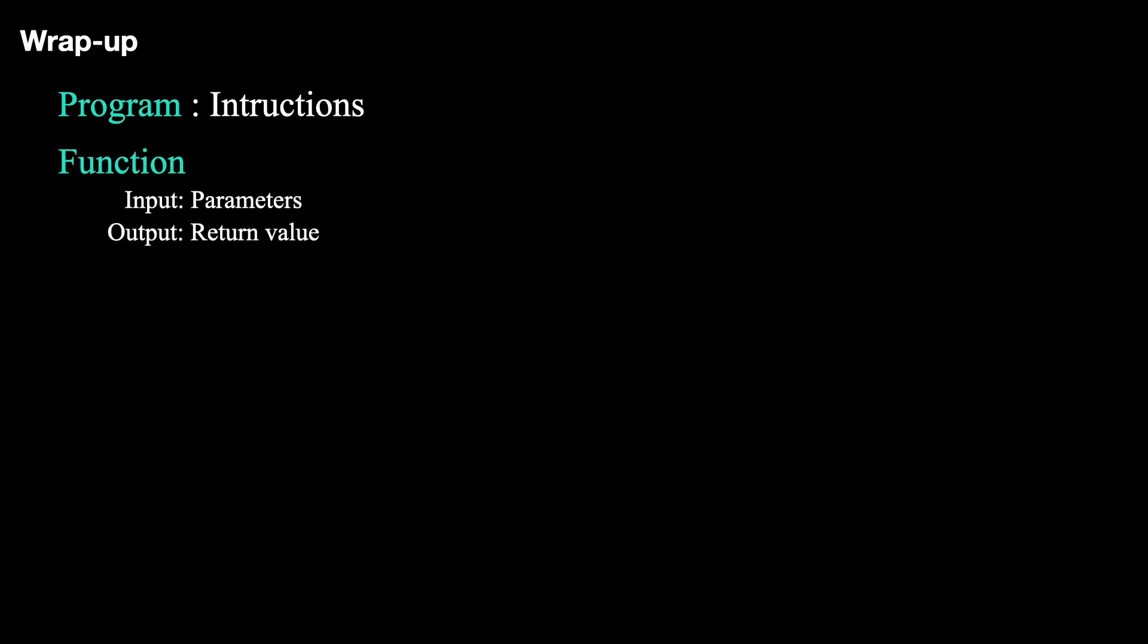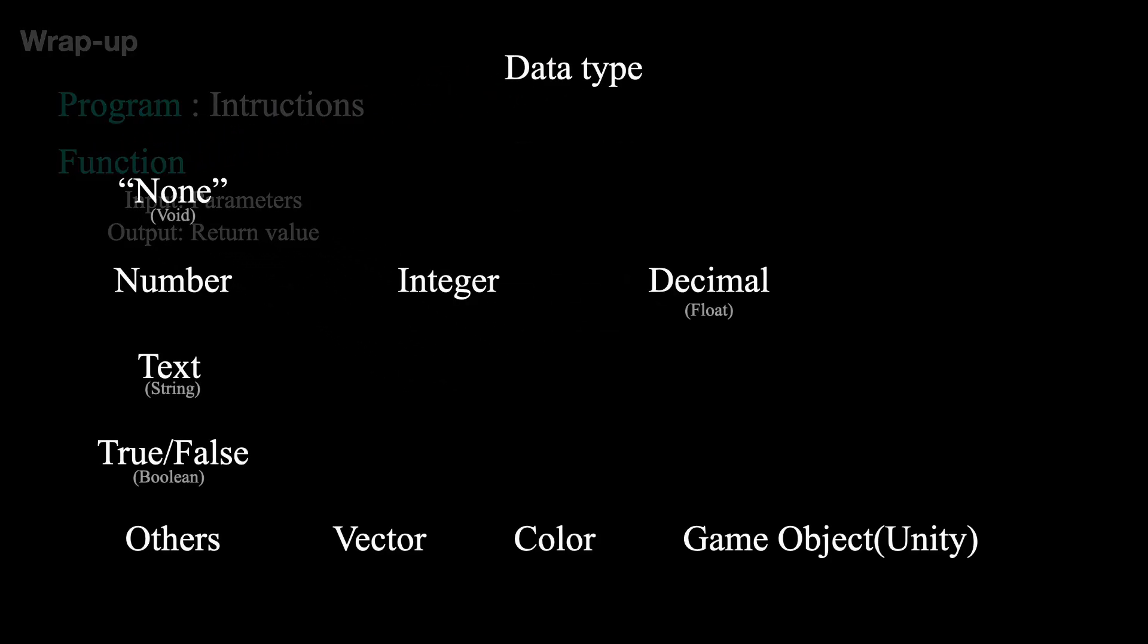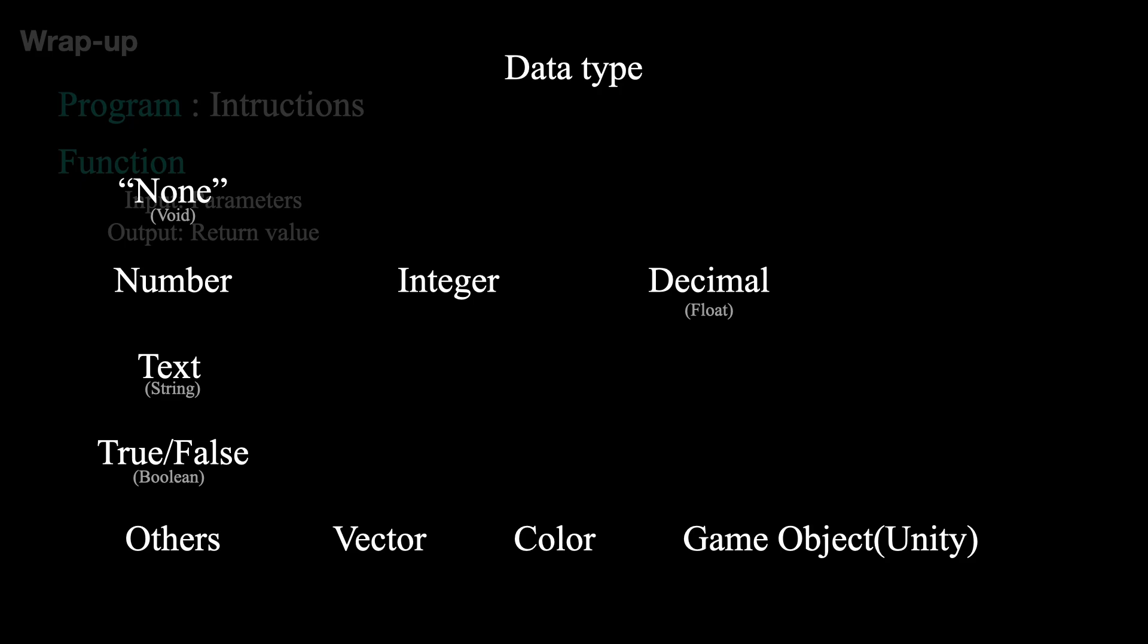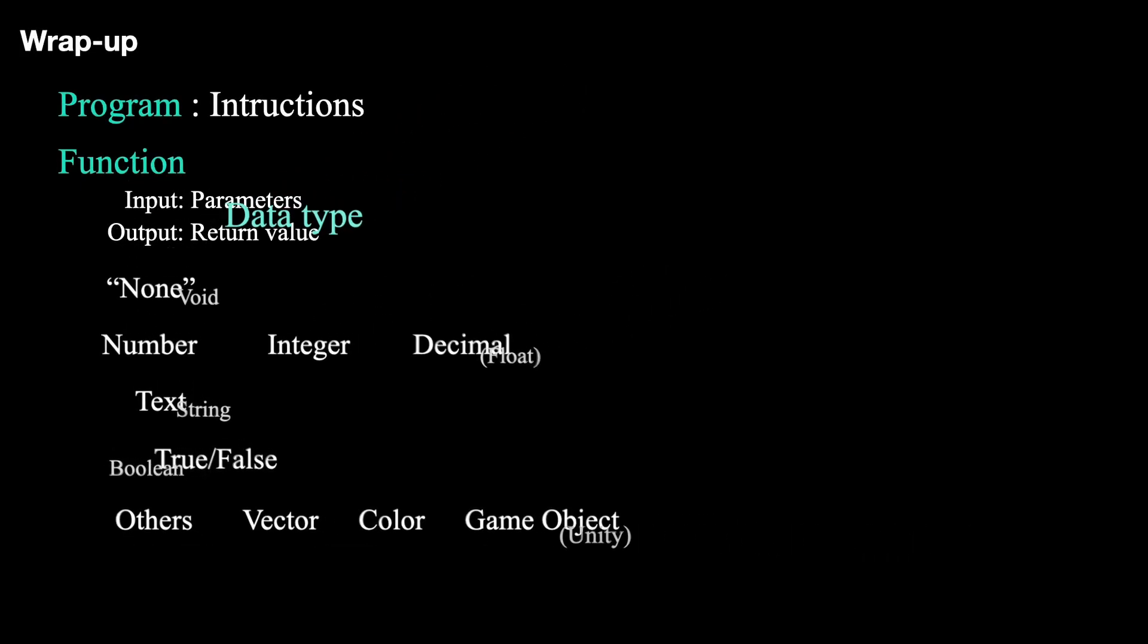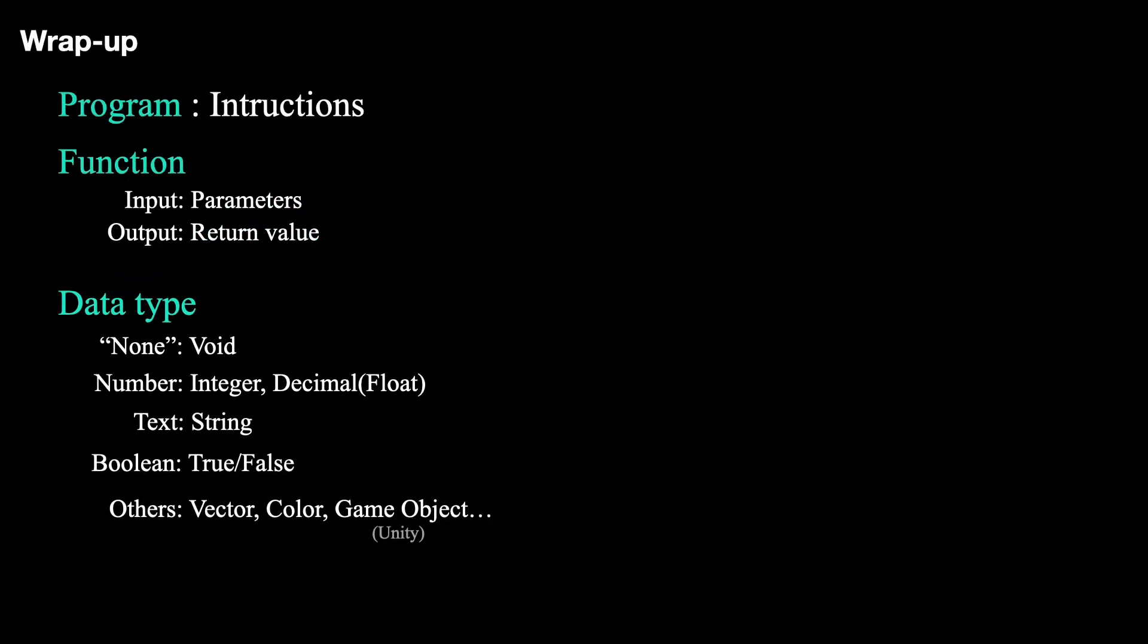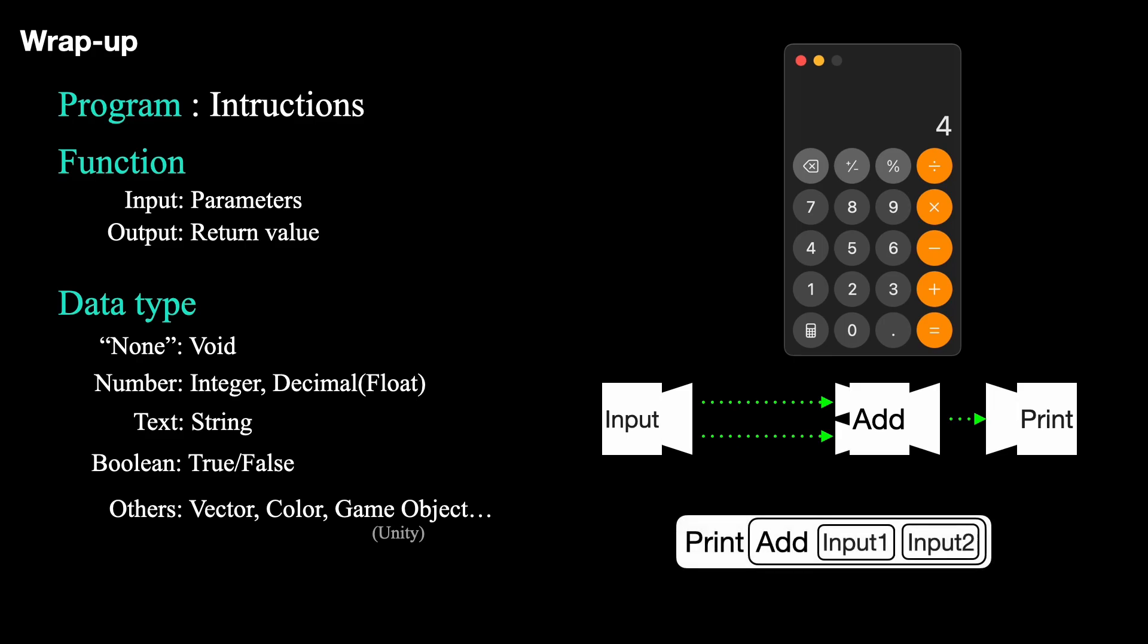We also learned about different data types and how to use them in programming. And the best part, we built a simple software using just three different functions.